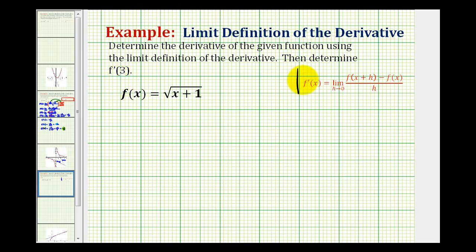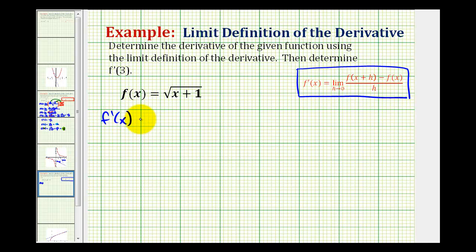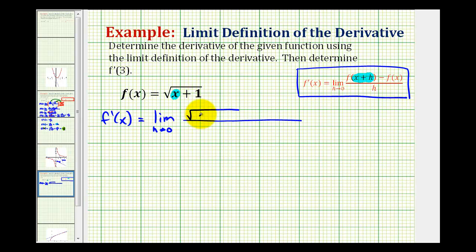Here's the limit definition of the derivative. So f prime of x, or the derivative of f, is going to be equal to the limit as h approaches zero of this difference quotient. Notice our numerator is f of x plus h minus f of x. So for f of x plus h, we're going to replace x with x plus h. We'll have the square root of x plus h plus one, minus f of x, which is just the square root of x plus one, all over h.